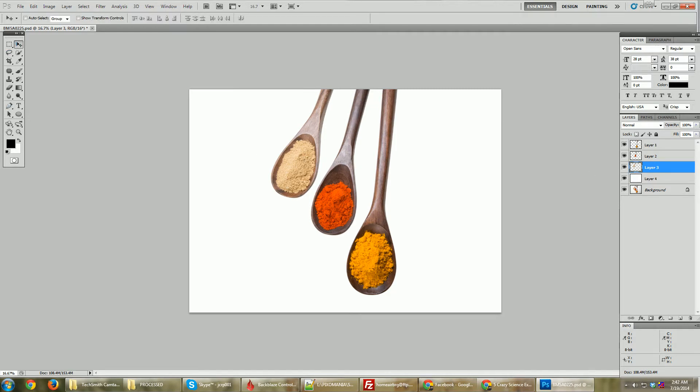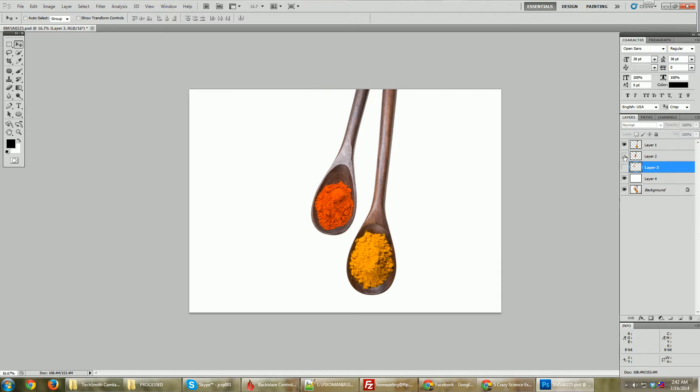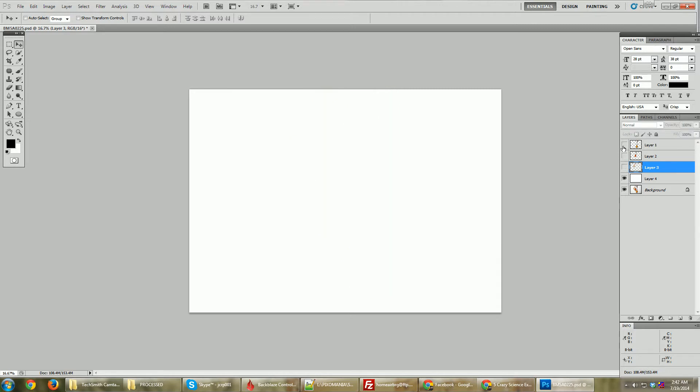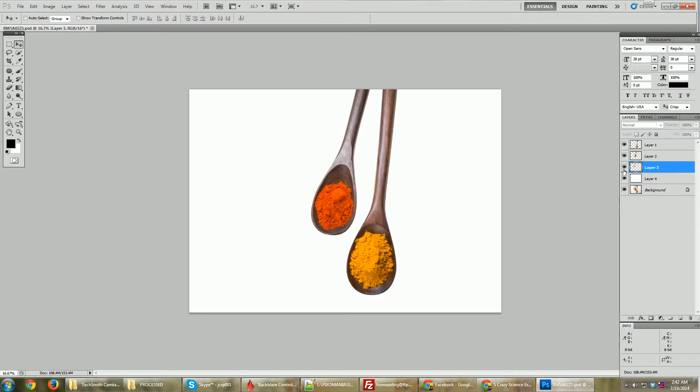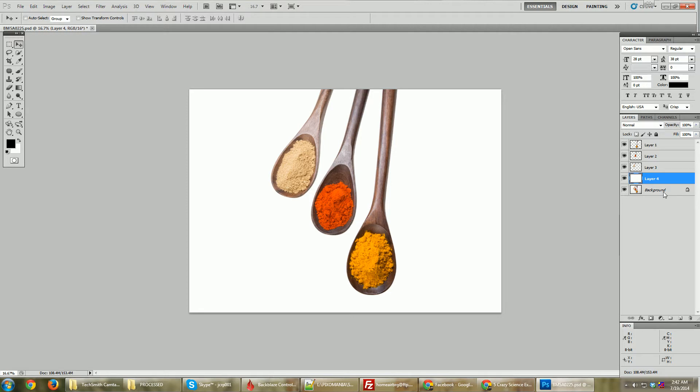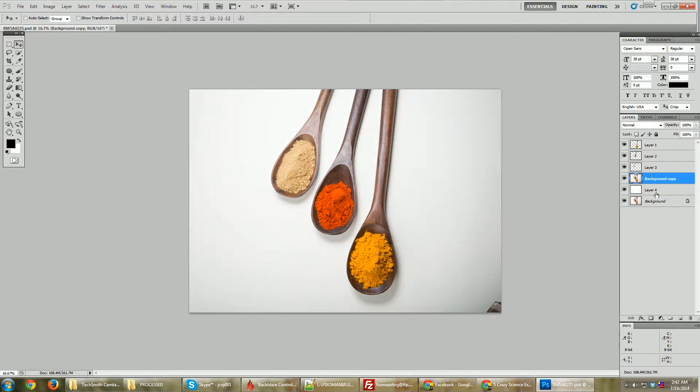I've already used my pen tool to cut the three spoons, three wooden spoons, into three different layers. So here they are, and now I've created a white layer between them. To create the shadows again, we're going to use the same layer from which we cut all these three spoons. I'm going to add a layer mask to it.